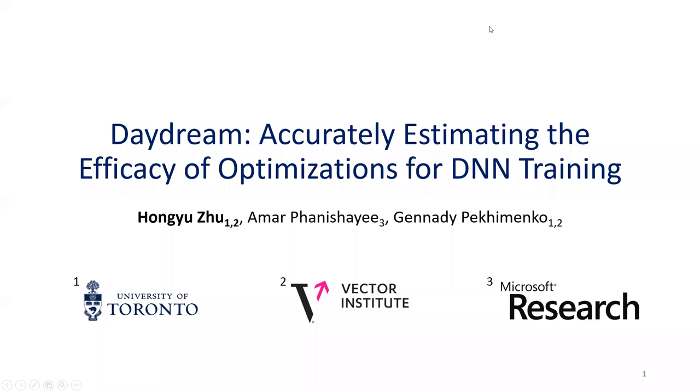Hello, everyone. My name is Hong Yu, and I'm a PhD candidate working with Gennady. In this talk, I'm going to present a technique that can accurately estimate how existing optimizations or improvements in hardware capabilities affect the performance of DNN training.